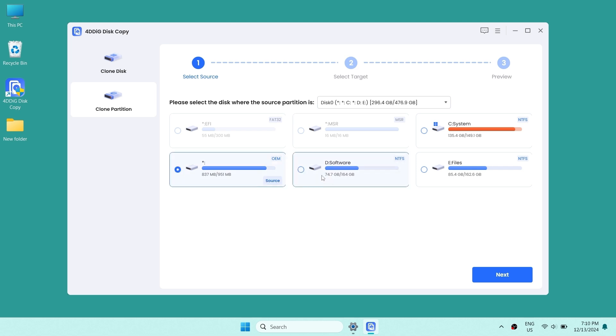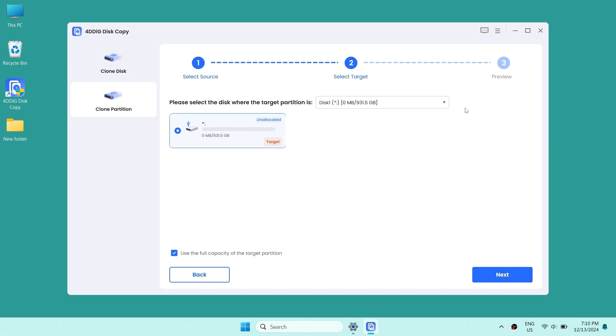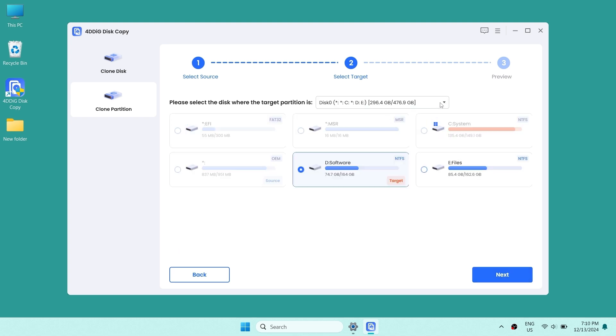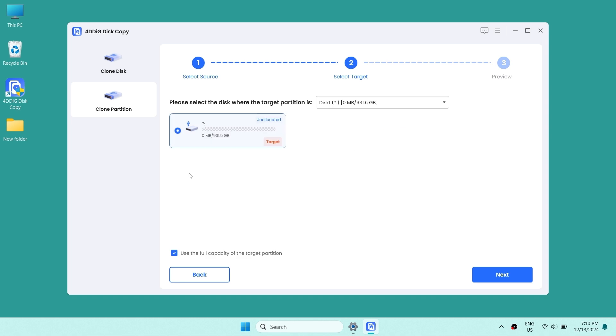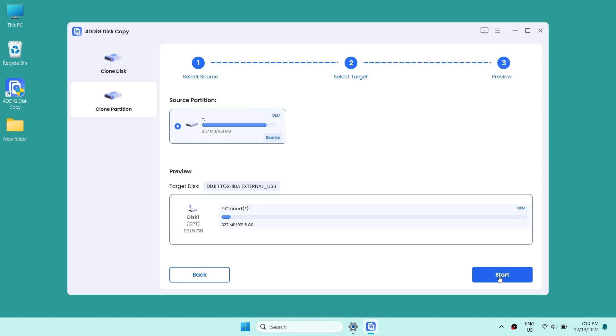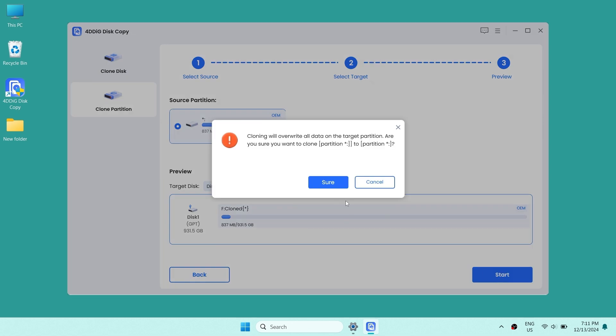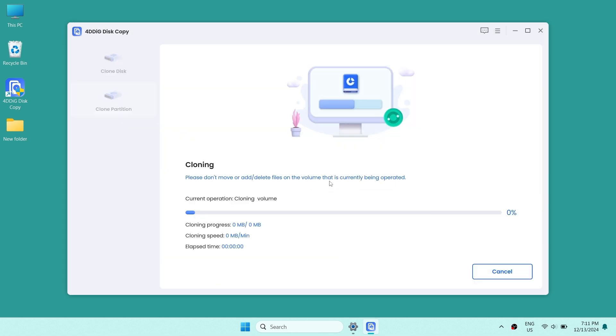Just select the source partition. Hit next. Then select target partition. Hit next. Once you've done that, click start. 4DDiG Disk Copy will automatically help you to finish your cloning.